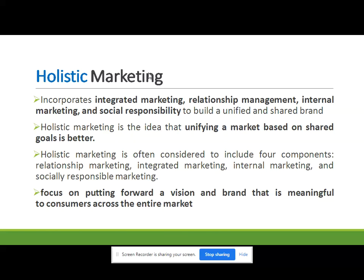Holistic marketing is an idea that unifying a market based on shared goals is better. Customers, companies, and society should be integrated together for common shared goals. Holistic marketing is often considered to include four components: first is relationship marketing — the long-term relationship between customers, buyers, sellers, and companies.